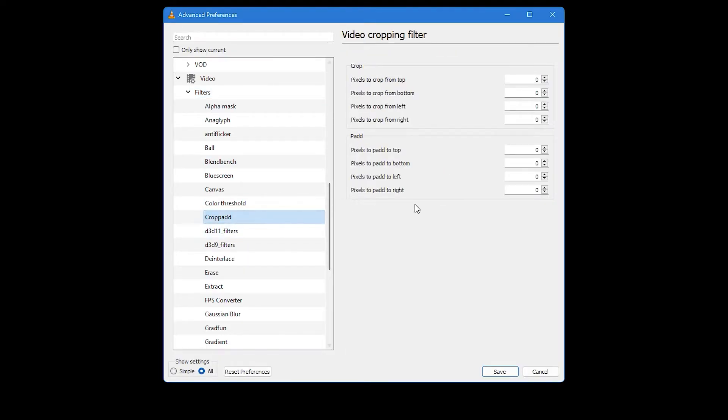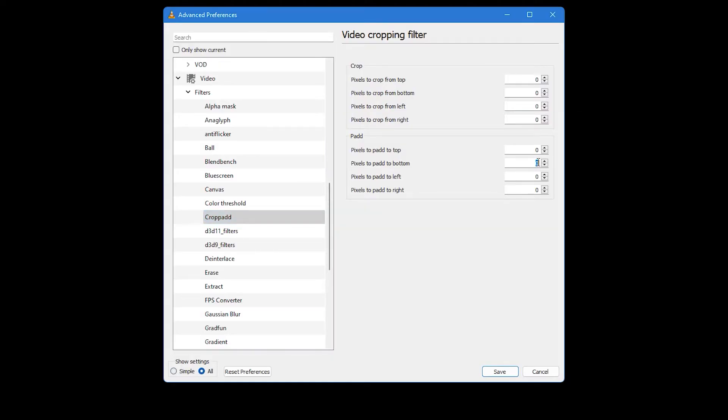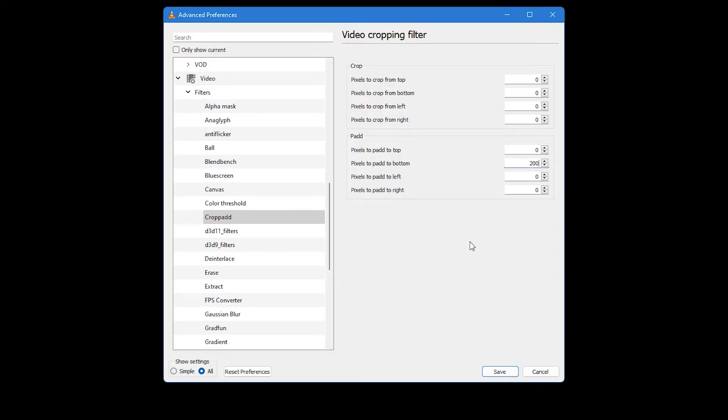In the Video Cropping Filter options that appear, you will see a section labeled Pad. Here, you need to add a numerical value for Pixels to Pad to Bottom. A value around 150 or 200 should do the trick. This will create a blank space at the bottom of the video, which is where your subtitles will appear.